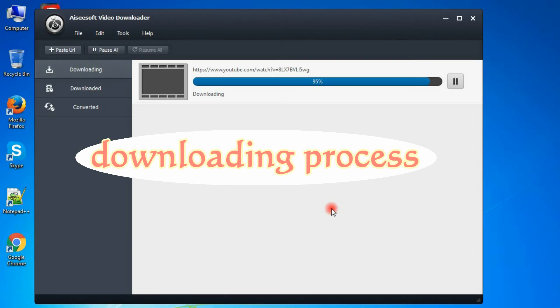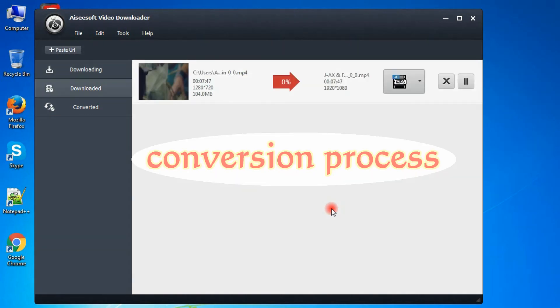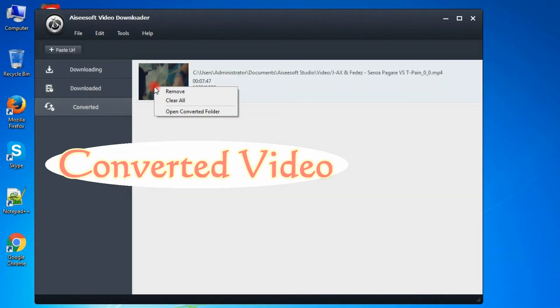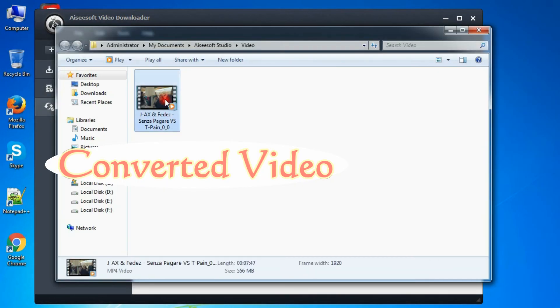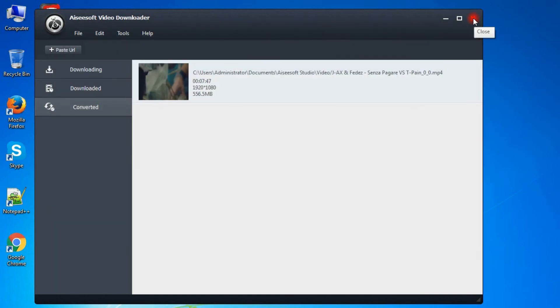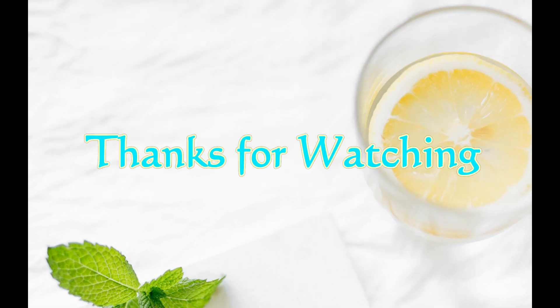The download and conversion process will be finished soon. You can find the downloaded and converted video on your computer. That's the soft video downloader — this is just for you.